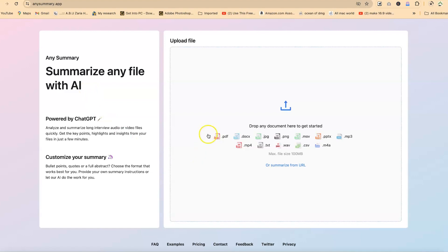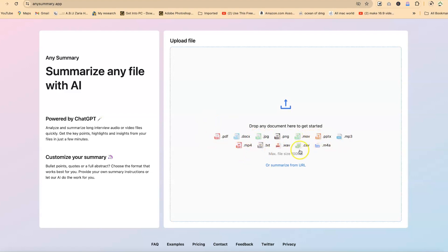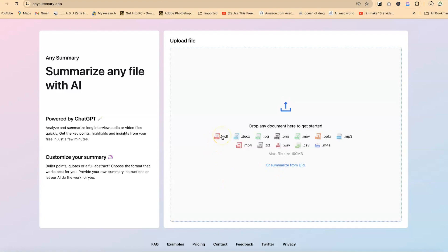So you can see the file formats that you can summarize directly with this AI from PDF to docs, to JPEG, to PNG, to move, which is a video, PPTX, MP3. You can, you name it, any format that you have, you can be able to summarize directly, or you can even summarize content from a URL directly, maybe a website, what they are about. You can just paste in and it's just going to tell you what it is all about.